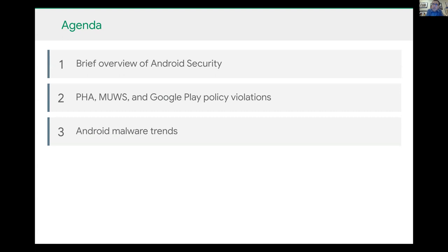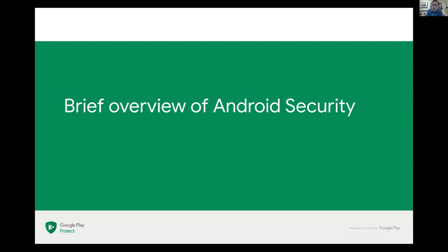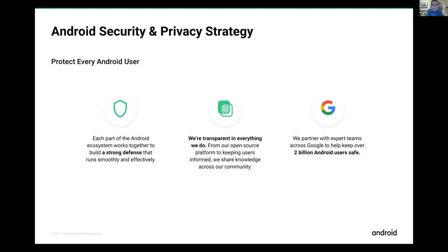The mission of the Android security team is to protect every Android user. There are somewhere between two and a half billion and three billion Android devices in users' hands, including mobile phones, tablets, specialty devices, Android TV, Android Auto, smart locks, and IoT devices. There's a lot of responsibility that comes with securing the Android ecosystem.